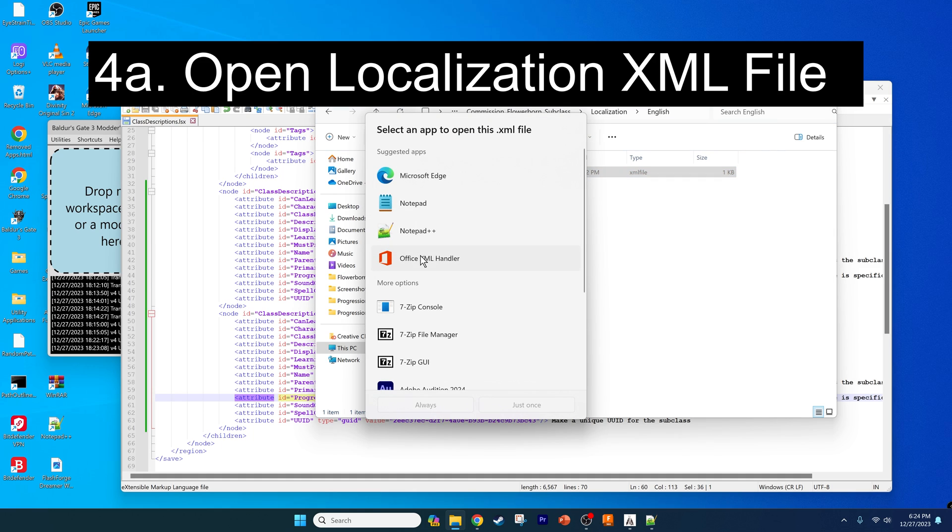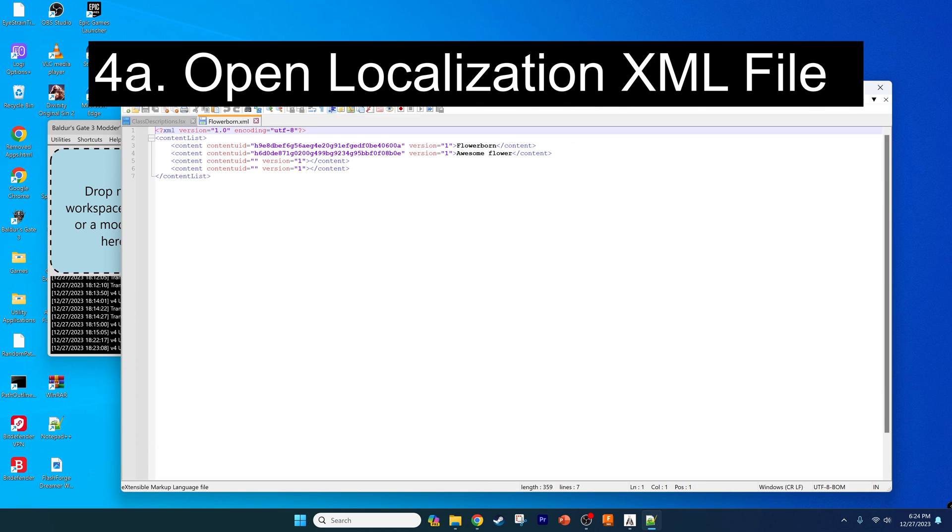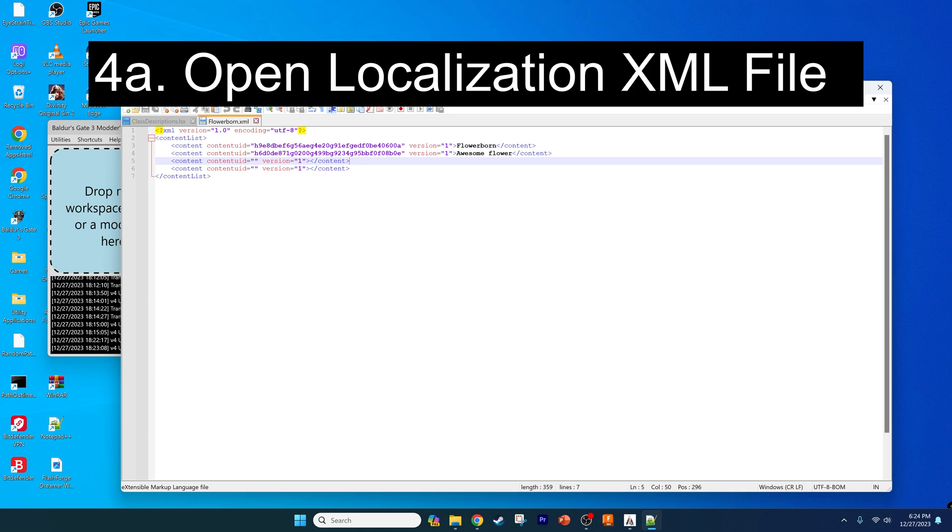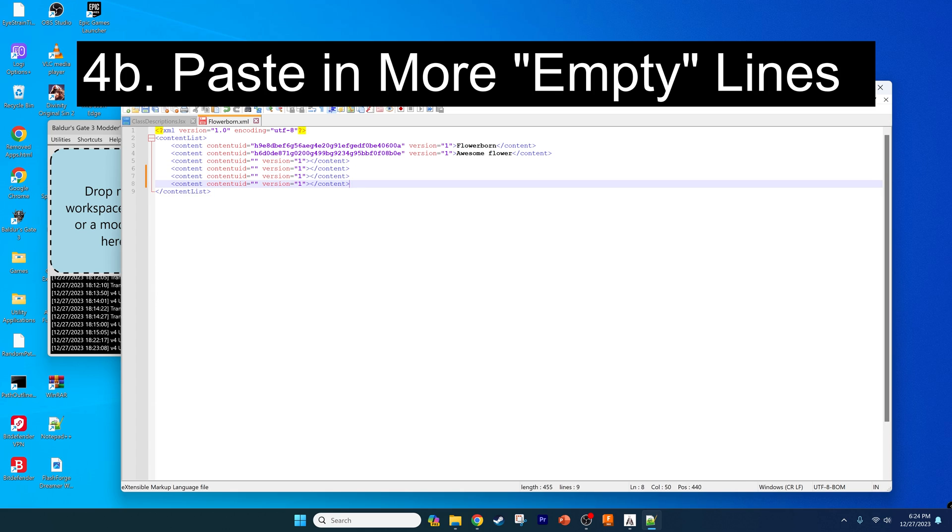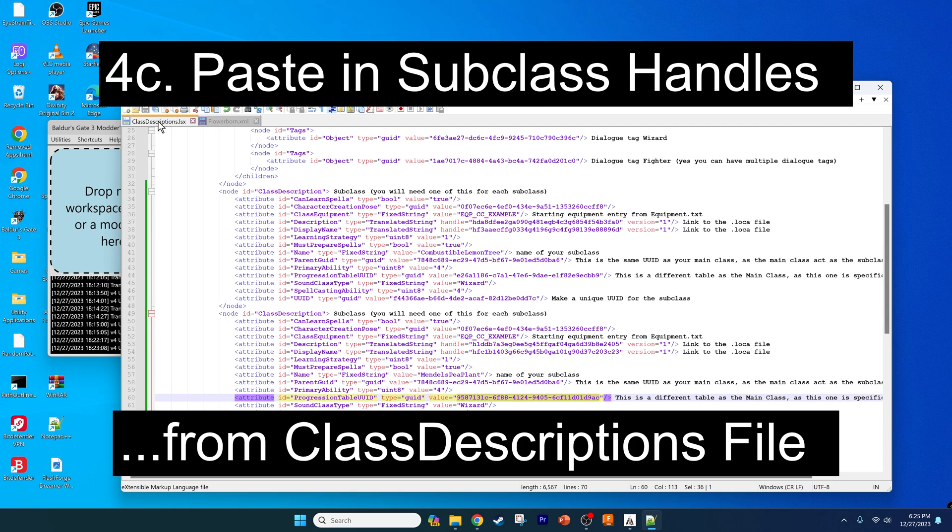We can delete the local file, that probably doesn't make a difference, I just like to do that. Open up the XML file. As you can see, we have the two lines for the main class information, but we want to add lines to include the handles for each of our subclasses. These two lines right here will cover one of the subclasses, which would be the display name and the description. We want to copy those two lines and paste them in again just so we have the requisite lines for any additional subclasses, which is just one additional subclass in this case.